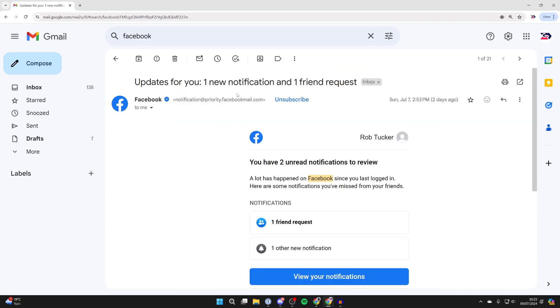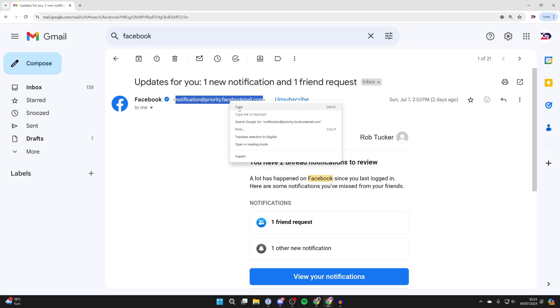So I'll click on an email and I can then see the email address up here which I'll highlight. I'll then right click and press copy.